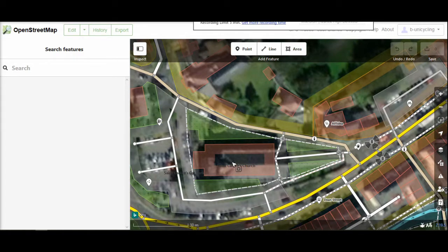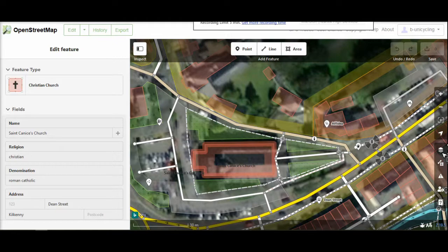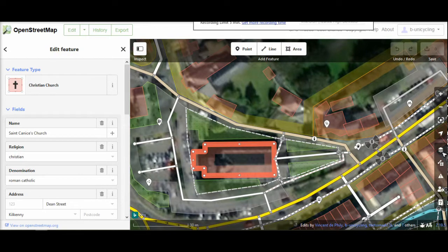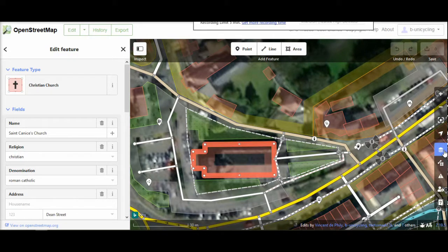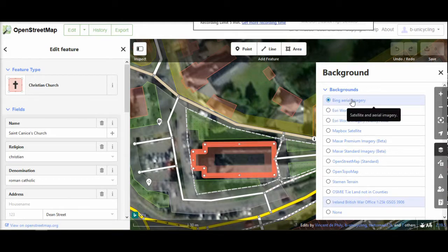Now it's highlighted. On the right hand side you have the layers. You might have used it before if you followed my British War Office tutorial. You click on that and you see Bing aerial imagery is marked.